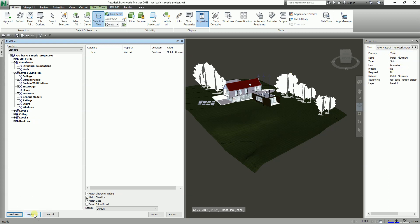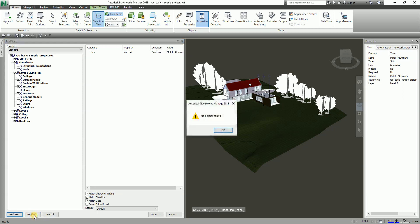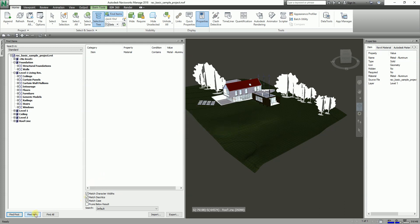I'll select Find Next to navigate to the next matching element. On Level One I have one result; clicking again gives me another result also on Level One, and clicking again moves to Level Two.